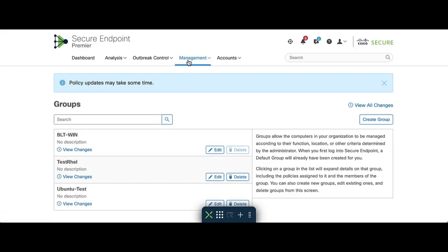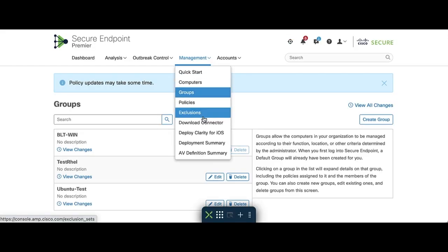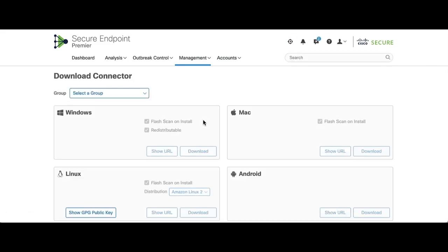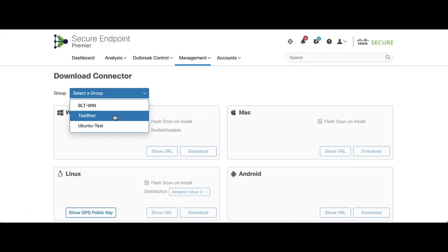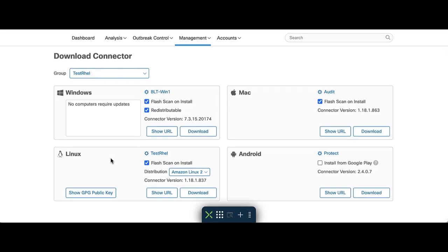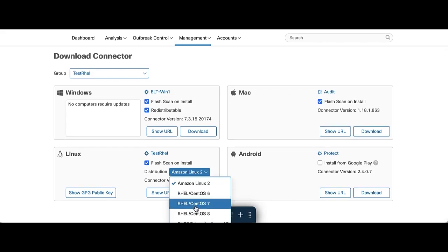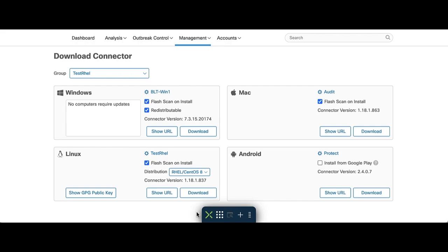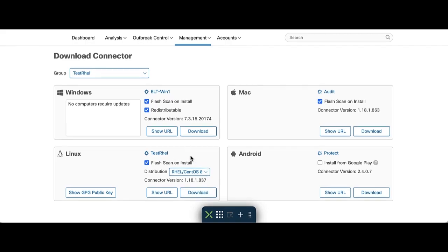Next, let us click on Management, Download Connector. Select the Group drop-down and pick the group you just created with the Linux policy you also created. On the bottom left category for Linux, please change the distribution to the RHEL CentOS version you have installed on your endpoint.